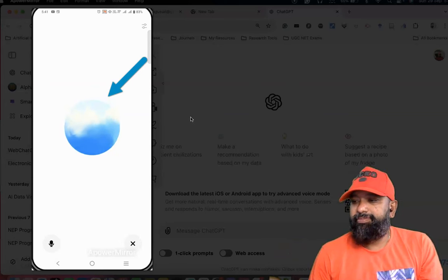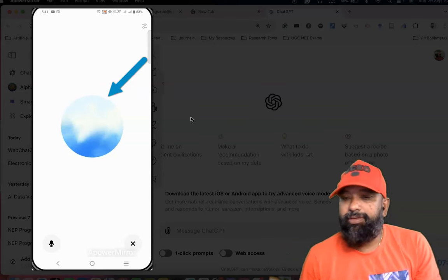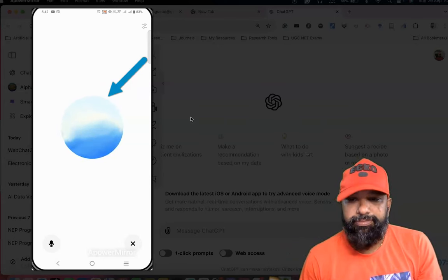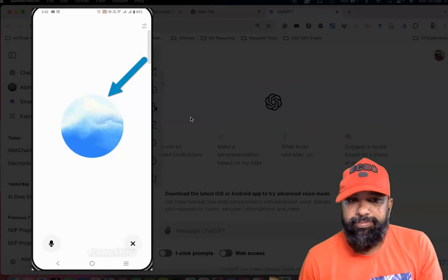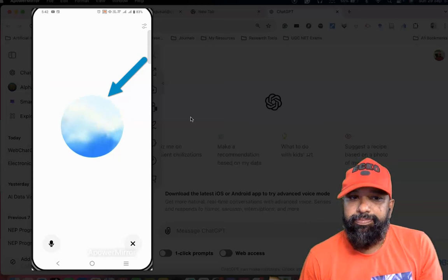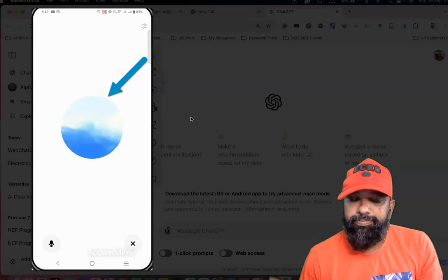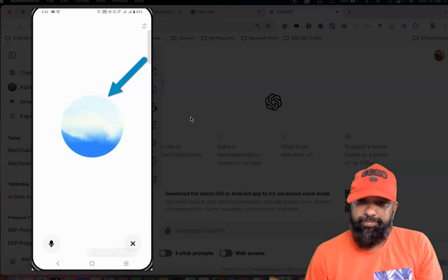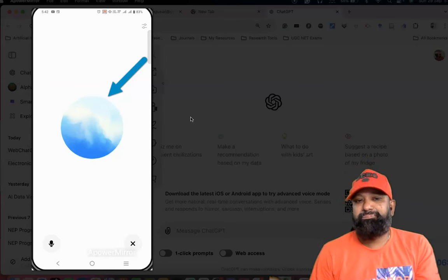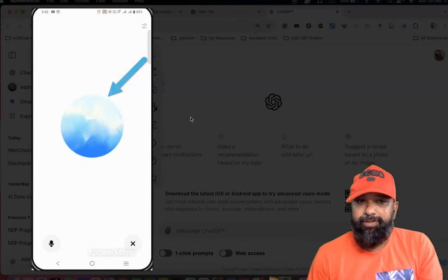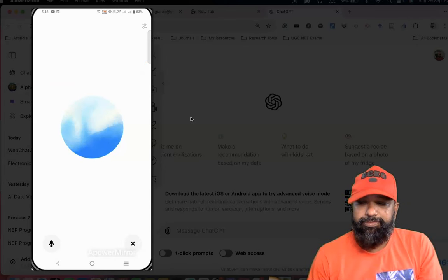Mobile learning refers to education or training conducted through portable devices like smartphones, tablets, and laptops. This type of learning allows for flexibility, as learners can access educational content anytime and anywhere, making use of features like videos, interactive lessons, and quizzes.